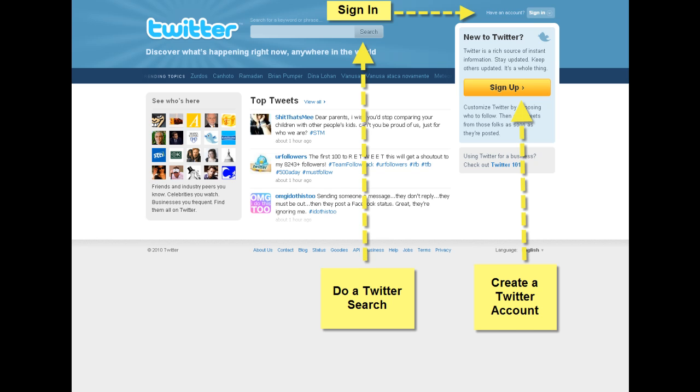Today I'm going to talk to you about how to set up your Twitter account and a little bit about the Twitter microblogging platform. You'll notice a couple of things on the Twitter home page.